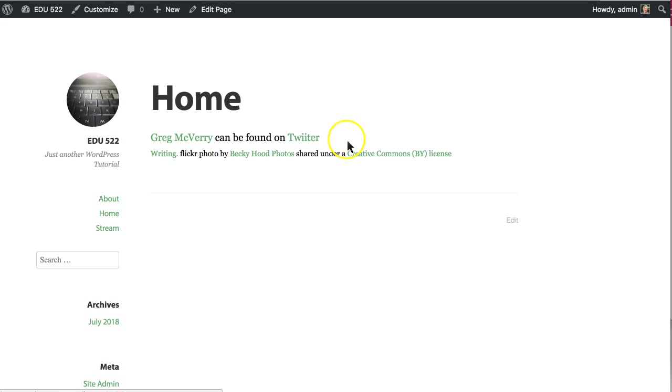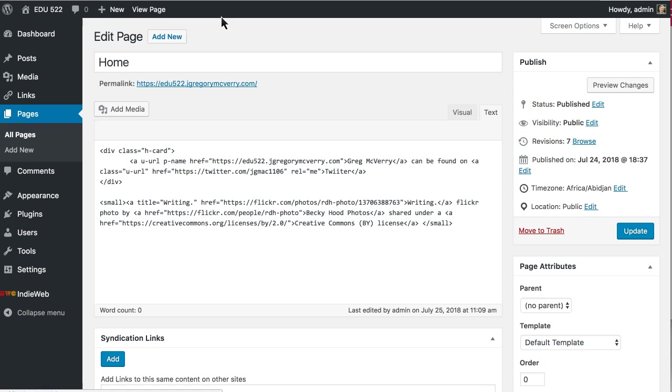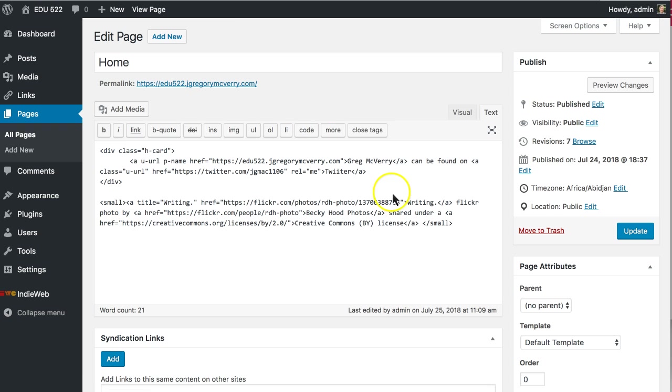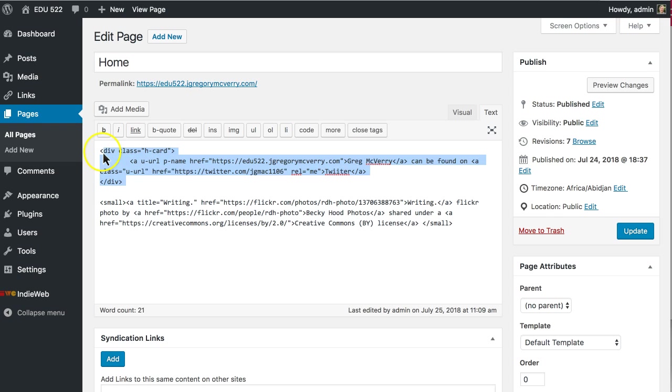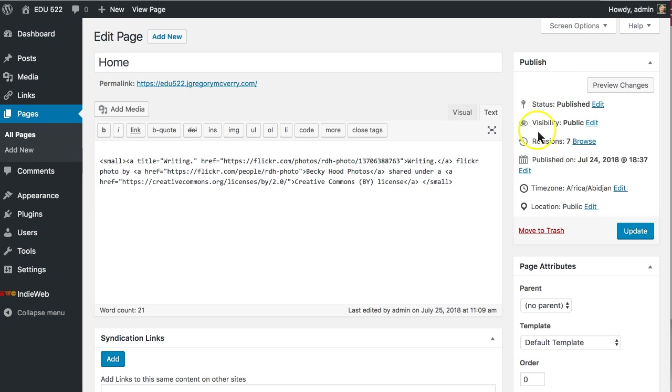You can also stick this right into a widget rather than your home page and not use the included Hcard widget. So I'm going to copy all that. Hit update.